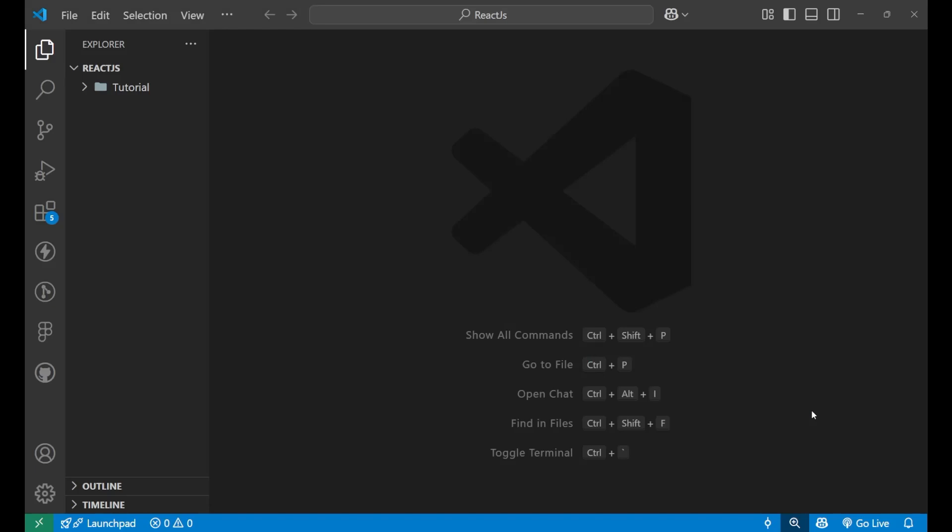Hello there! In this particular lecture, we are going to learn about how we can create a first React component. But before we write the code, let's first set up our React environment. So let's go step by step.